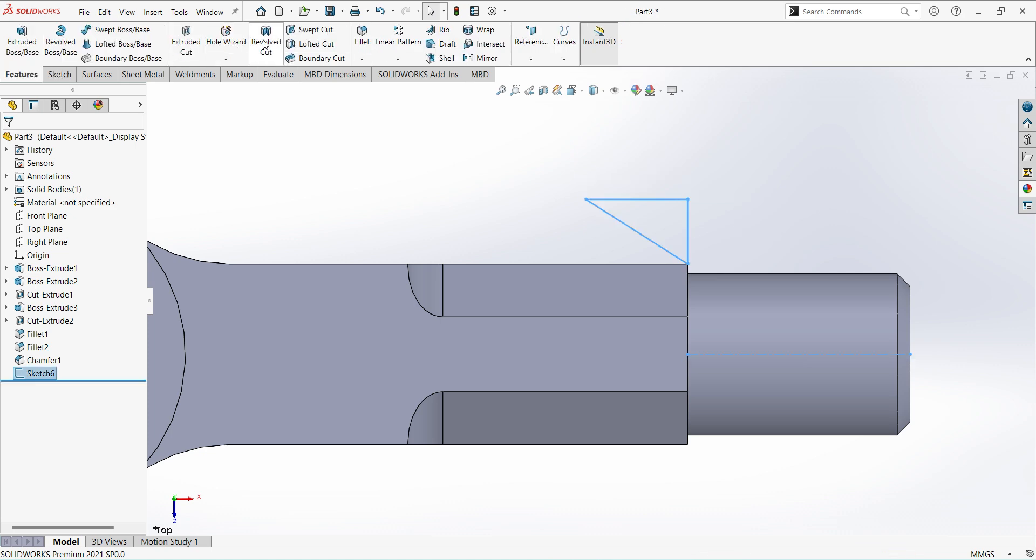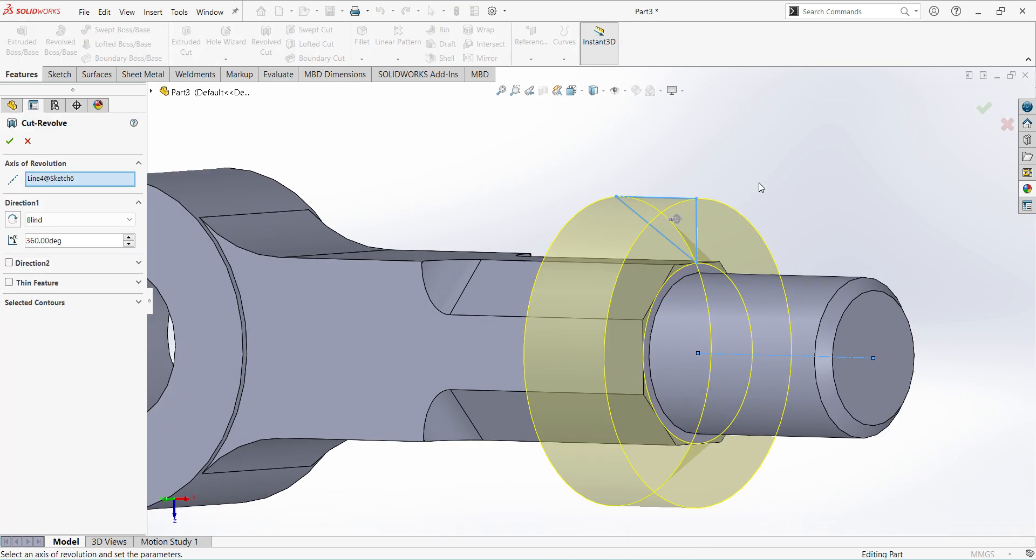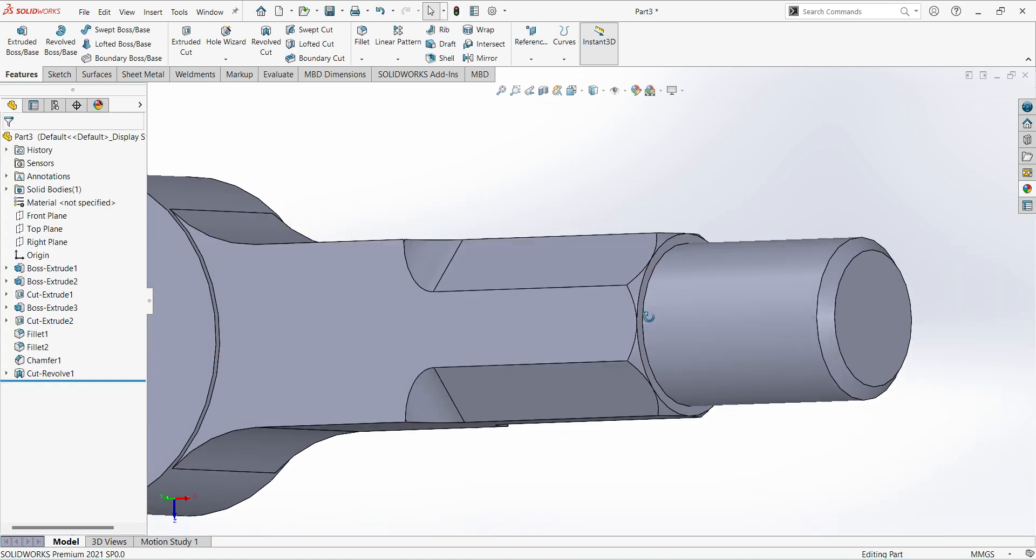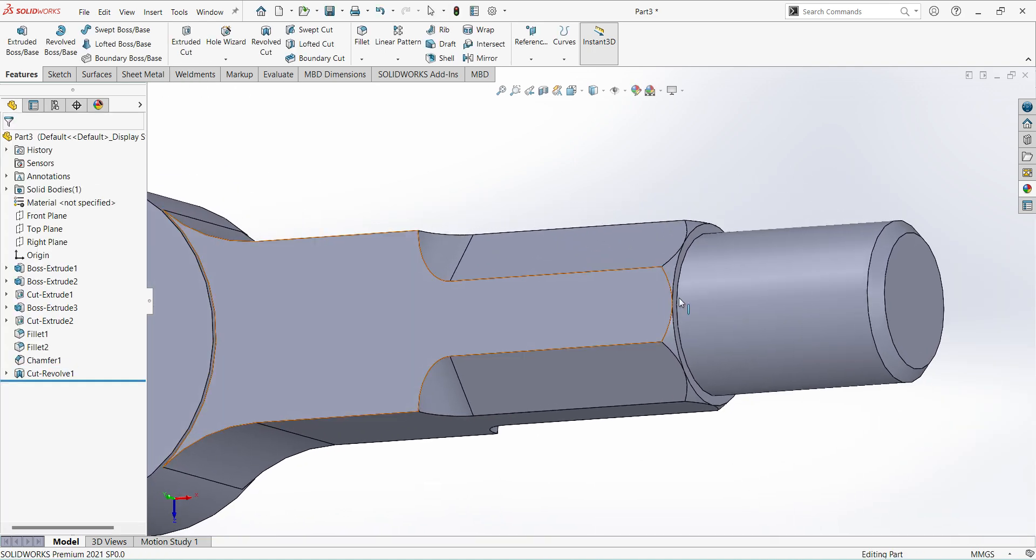Select revolved cut. You can see here chamfer has created.